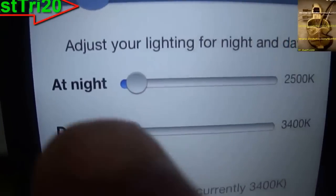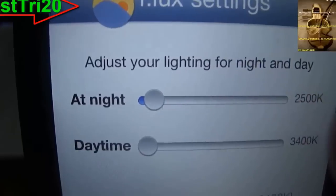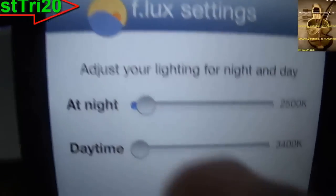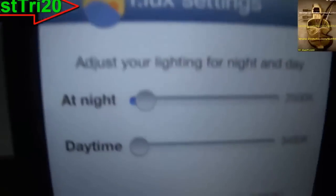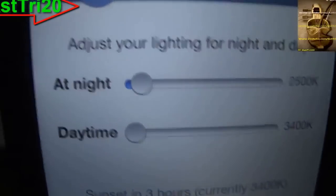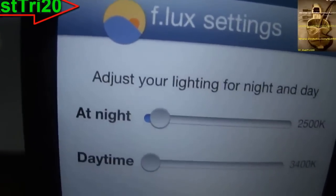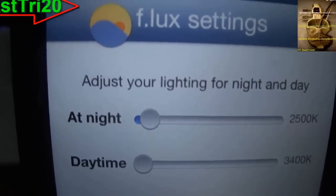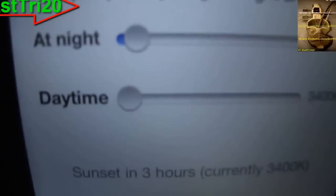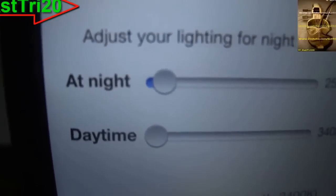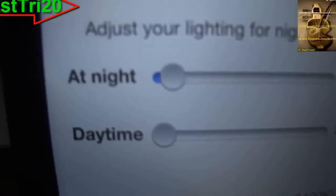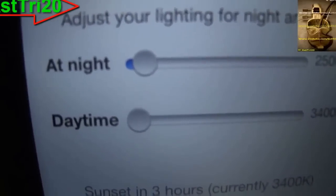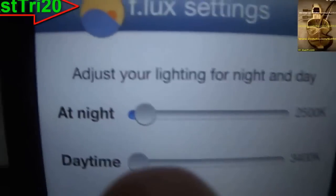Right here it says 'adjust lighting for night and day.' Before you use this, you have to enable your location. Go ahead and click 'Enable Location.' Once you click it, you'll get a notification to enable local notifications as well.